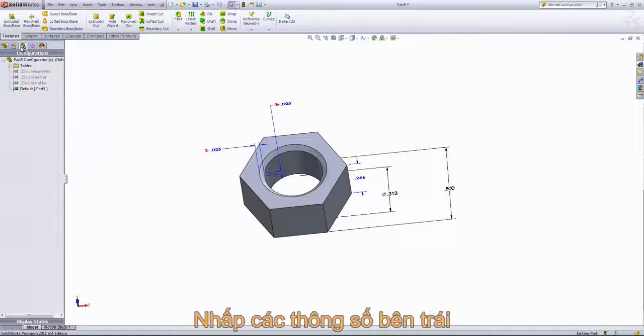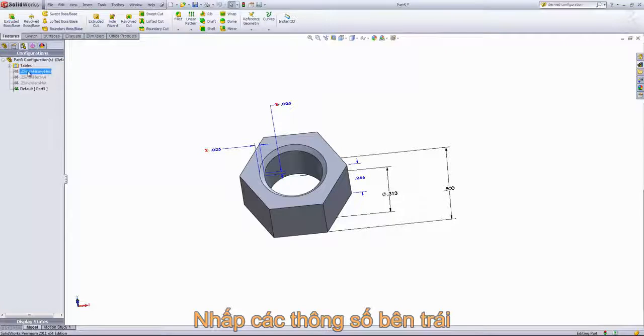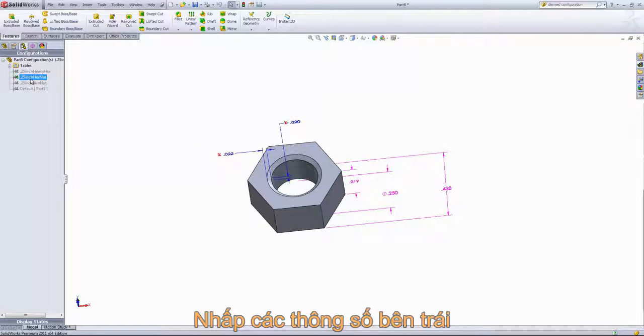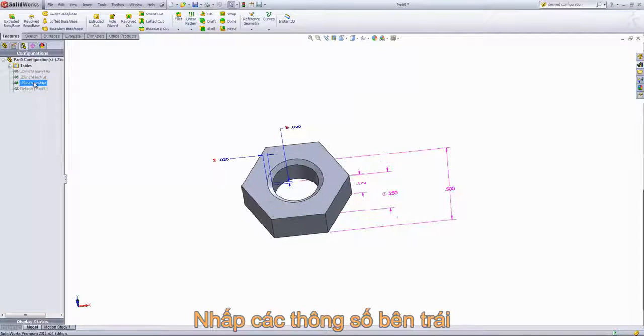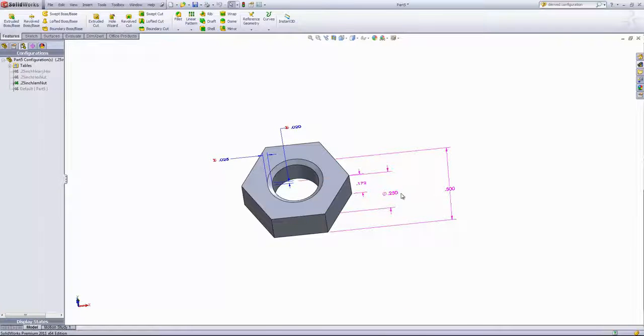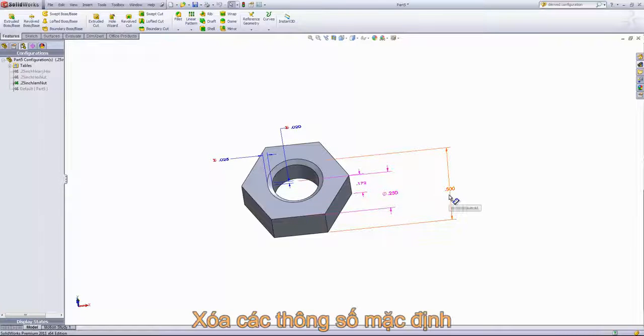If we go back into our configurations tab, we can take a look at the new configurations. You can also see that these chamfer values update based on the values of the diameter as well as the width.